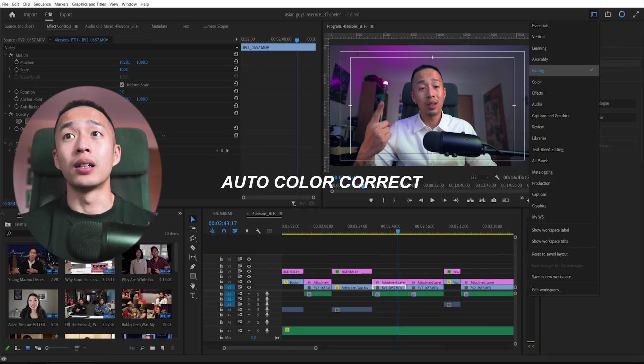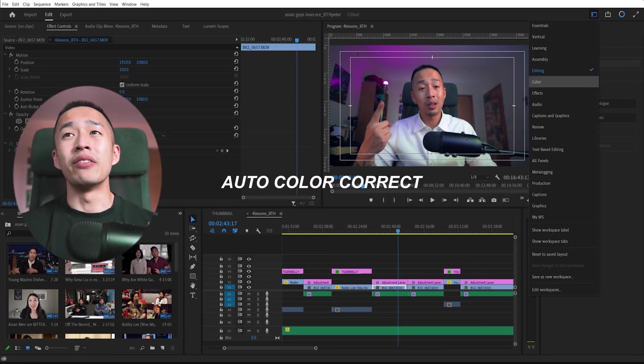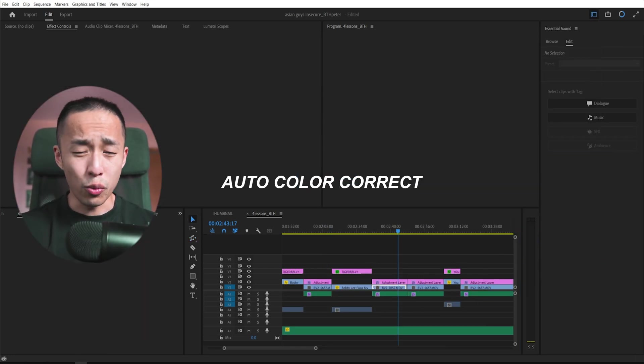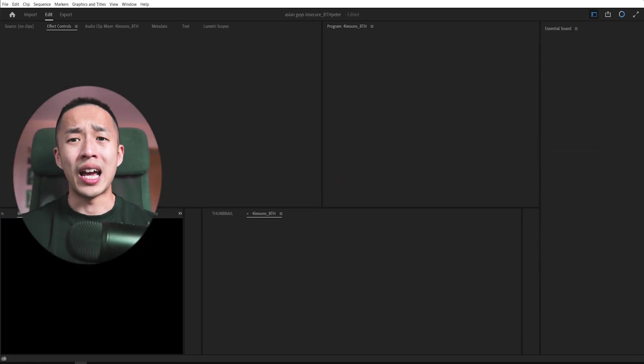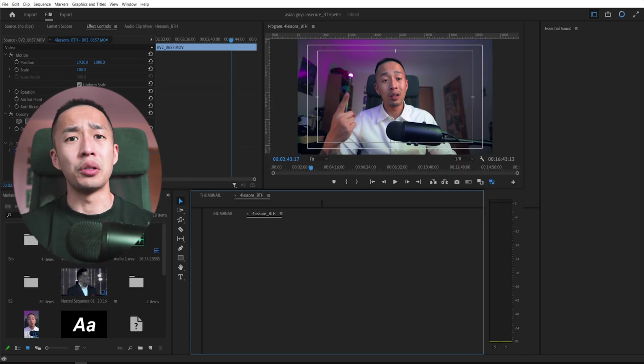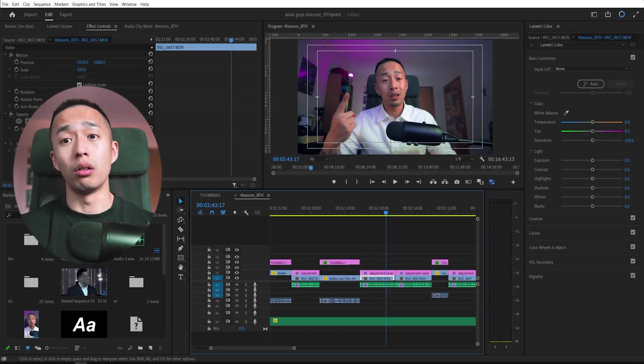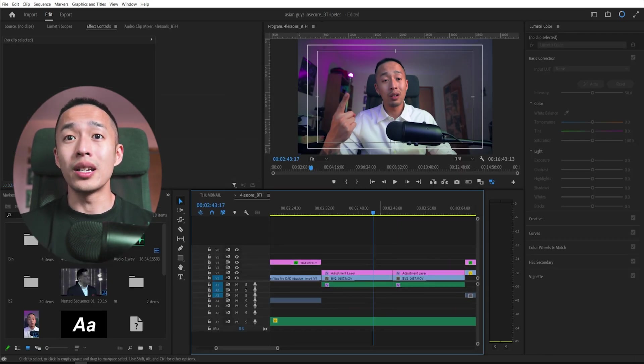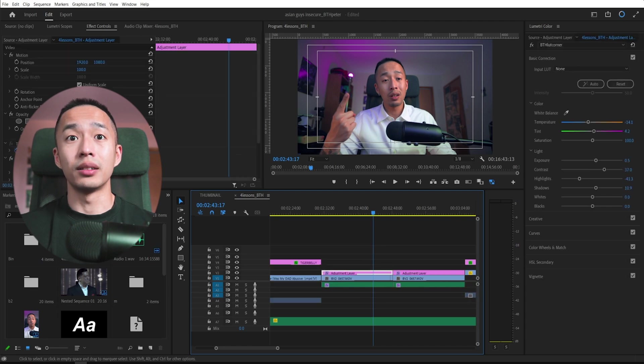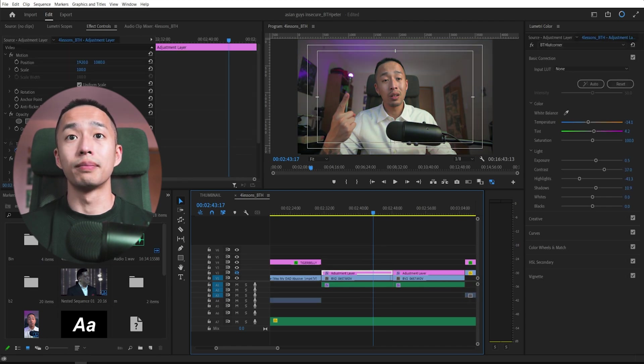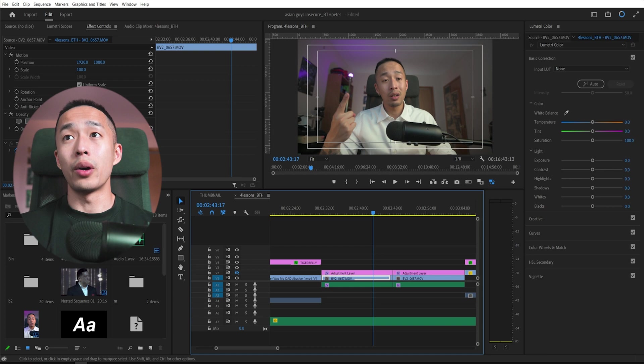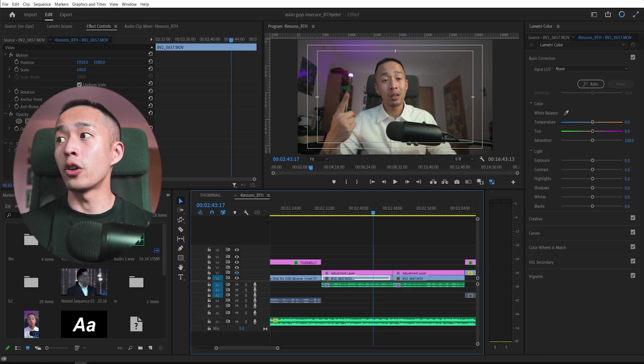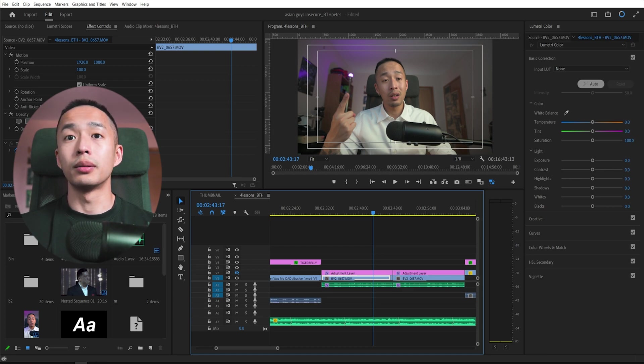Auto color grading. If you're in a very rush and you don't have time to put it into like DaVinci Resolve, right? For the longest time, Adobe has already done color grading automatically. Let's turn off this adjustment layer. I click my clip that I want to color grade. And there's this auto button over here with the magic wand. I click auto.